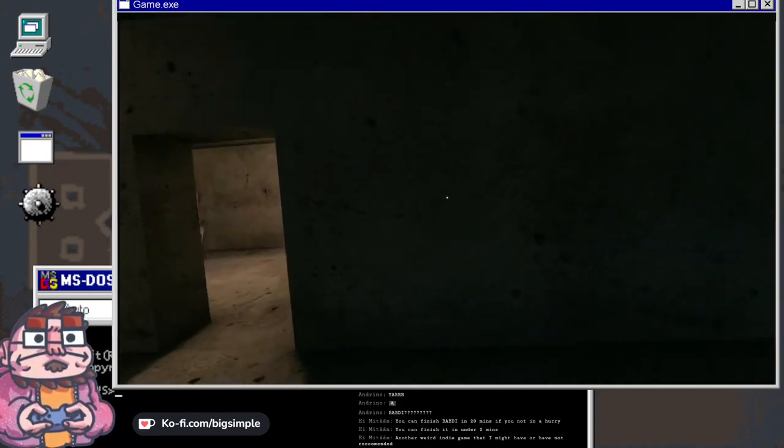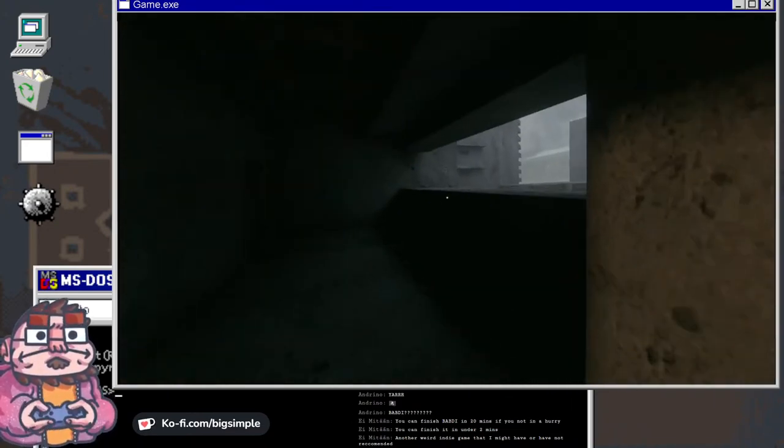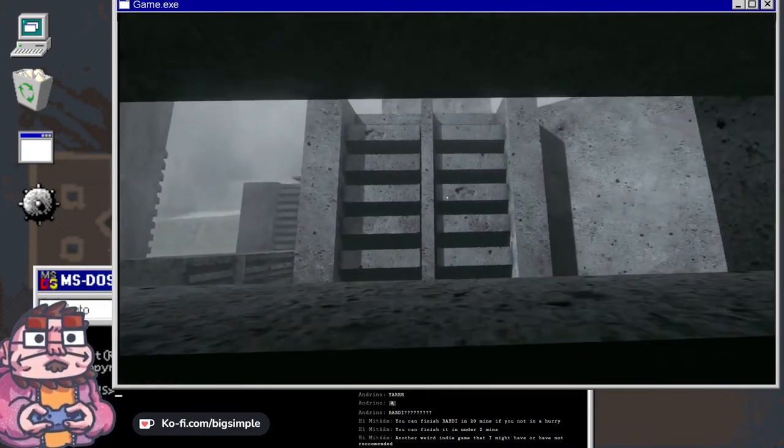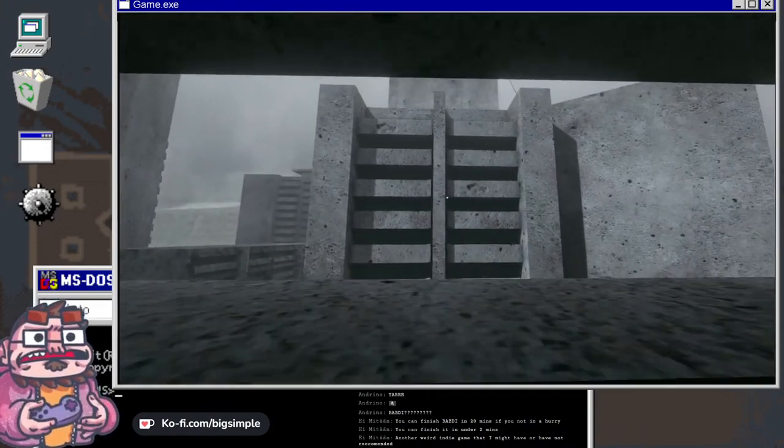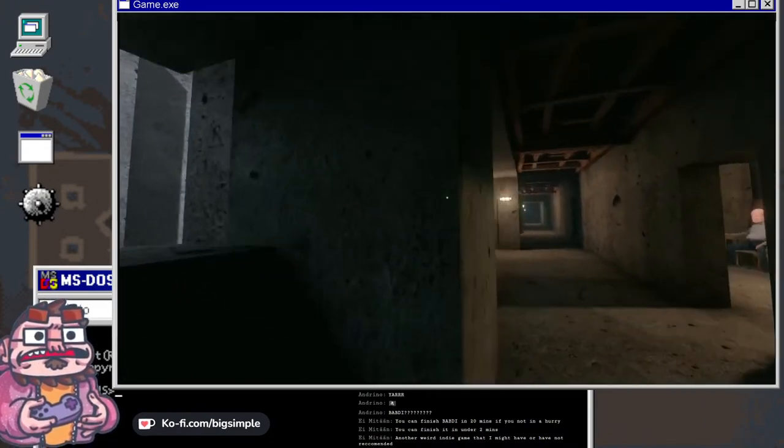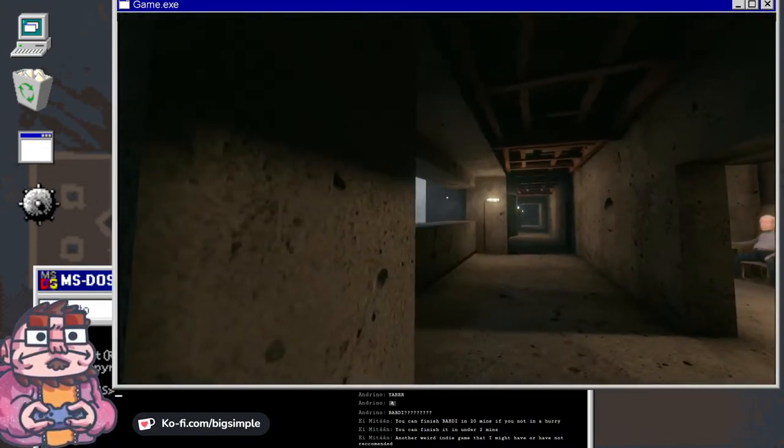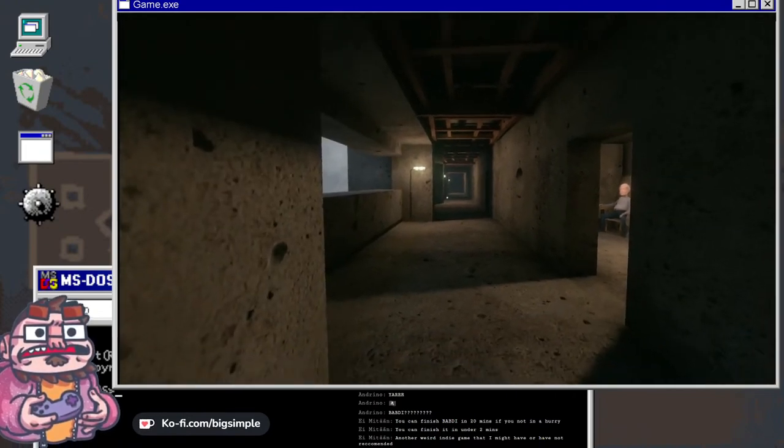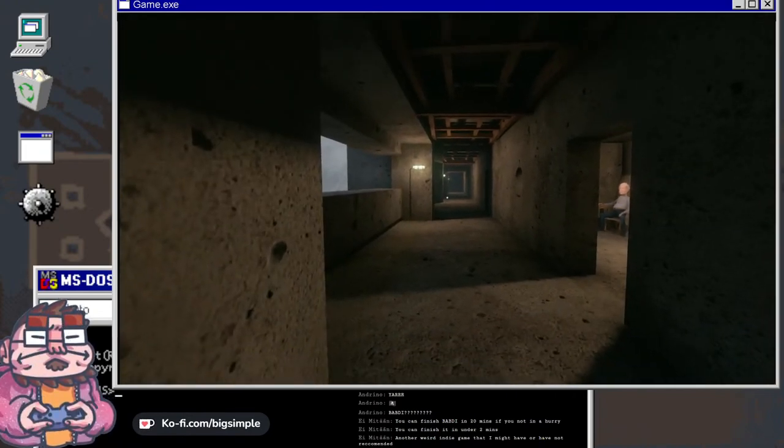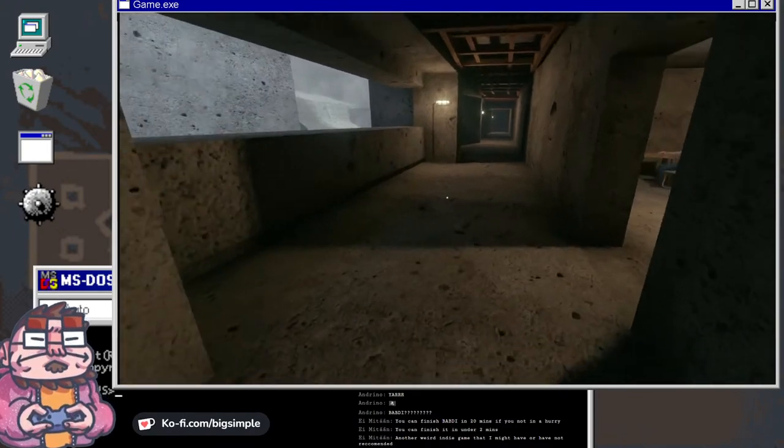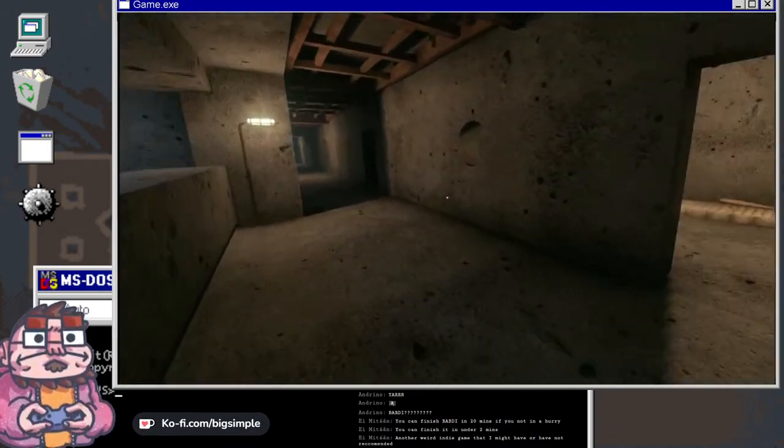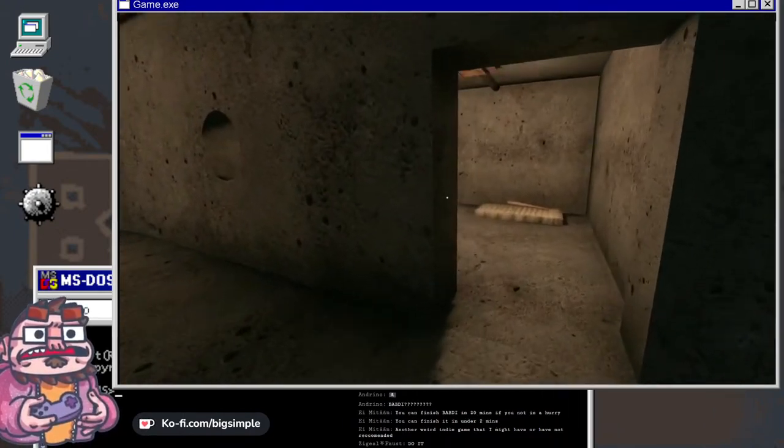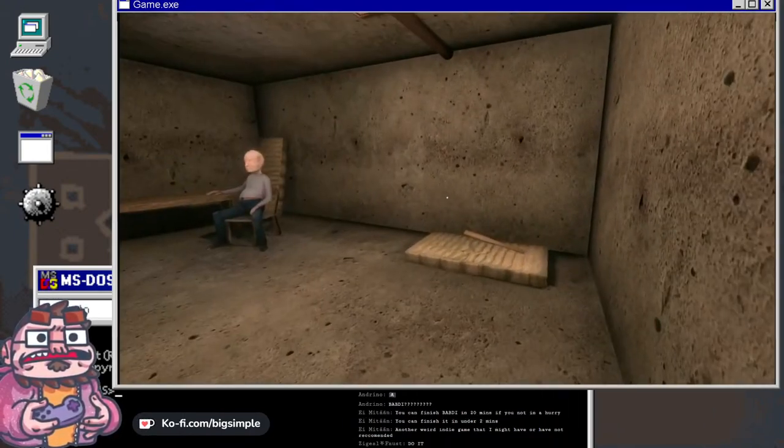This is some brutalist Arctic architecture, I'll tell you what. Another weird game that I might or might not have recommended. I was always gonna play this, this was always on my radar.